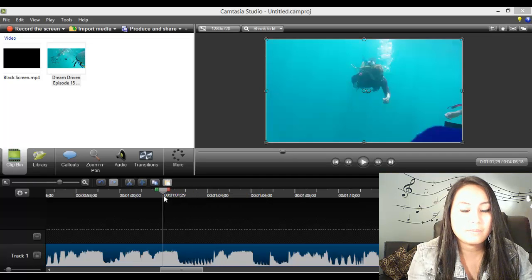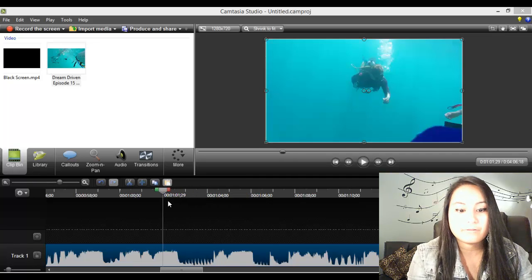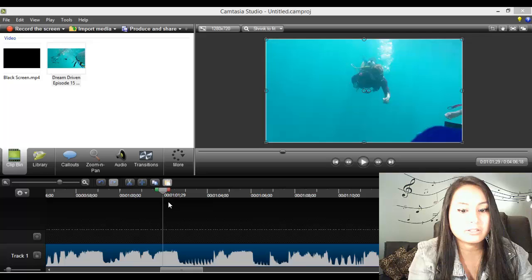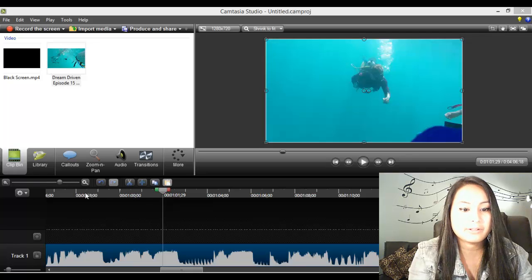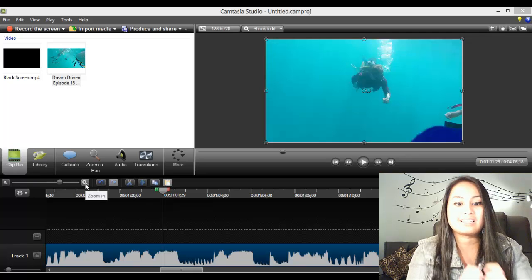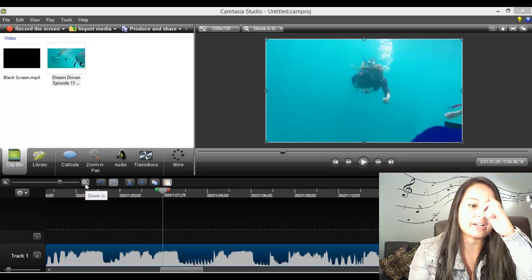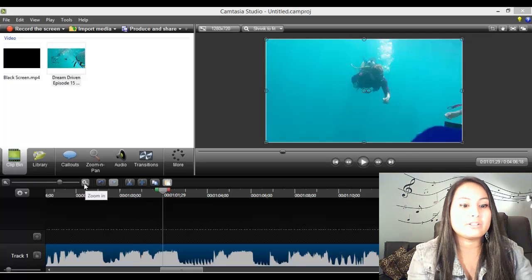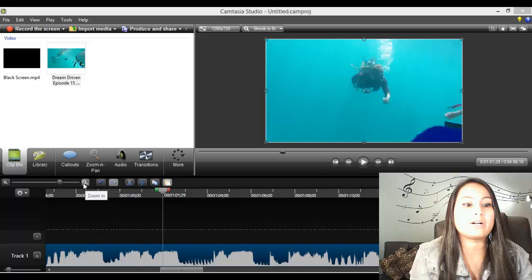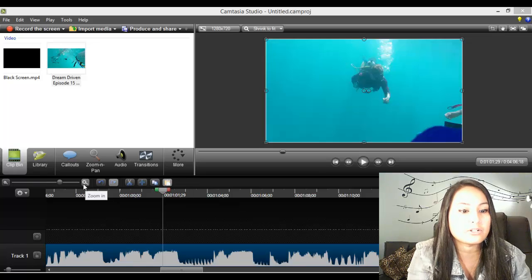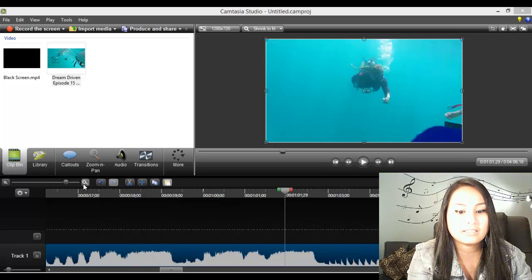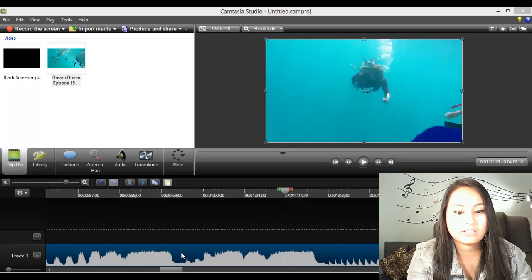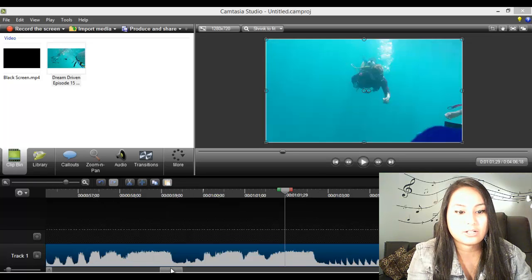So first of all, what I'm going to do is I'm going to stretch this entire thing out. And how you do that is you click on this larger magnifying glass and it's just going to stretch it out.